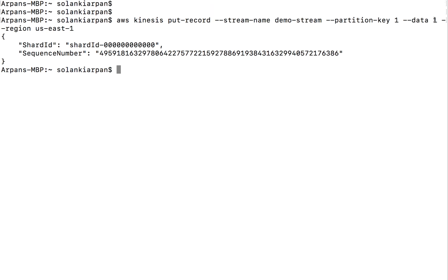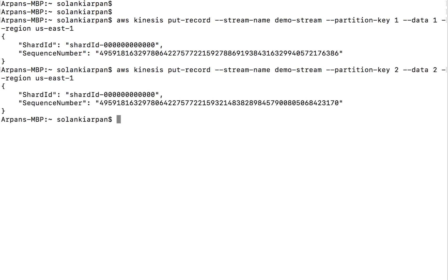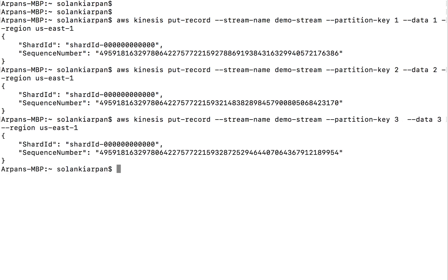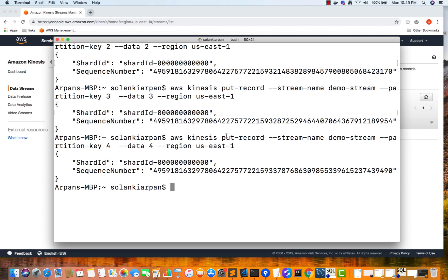We're putting '1' into the stream, so let's add some more data. I'm going to put '2' with partition key two, then '3', then '4'. So we're writing four records — with values one, two, three, and four — into our Kinesis stream.